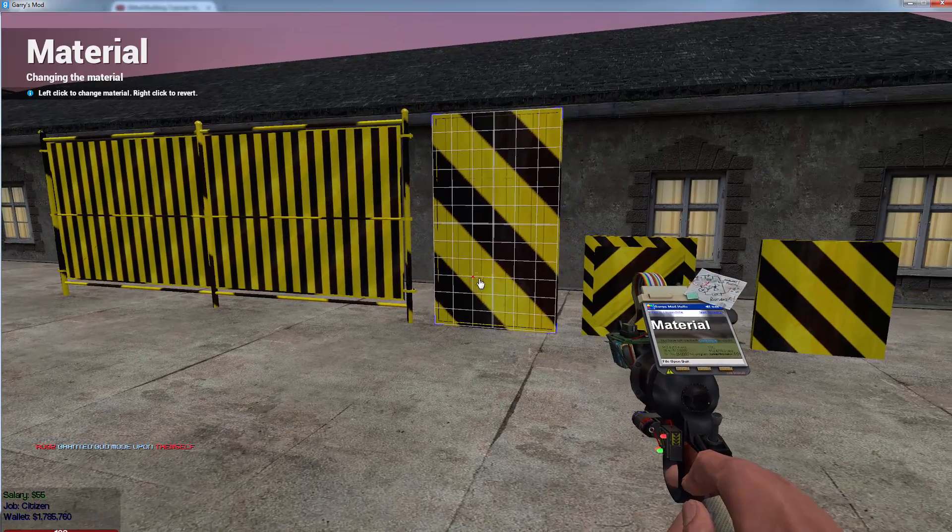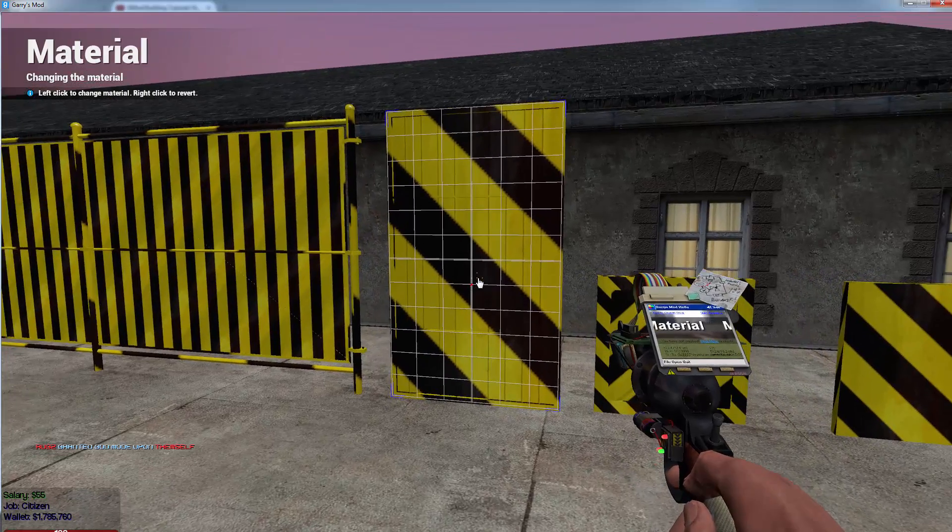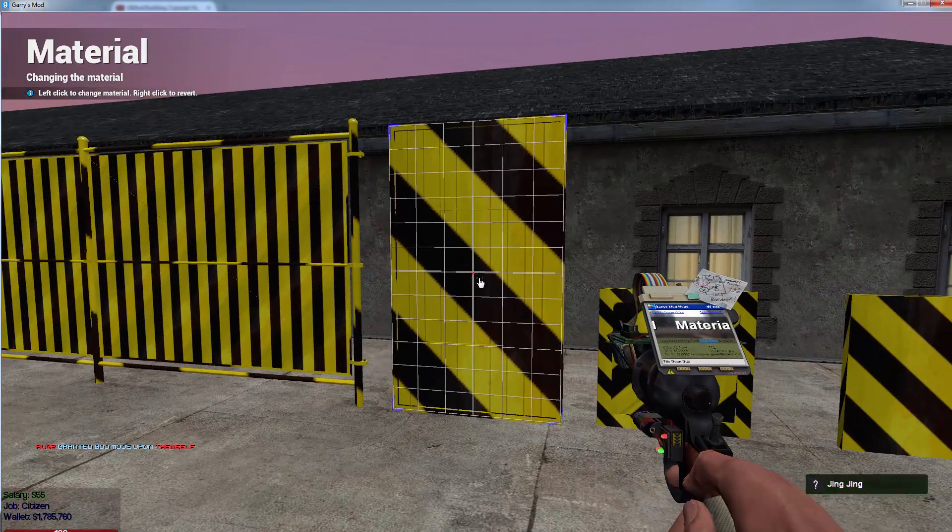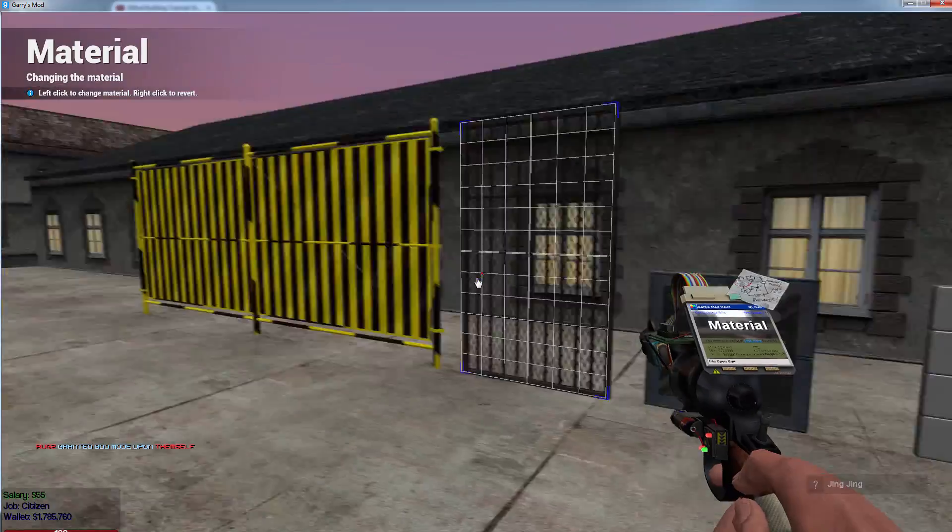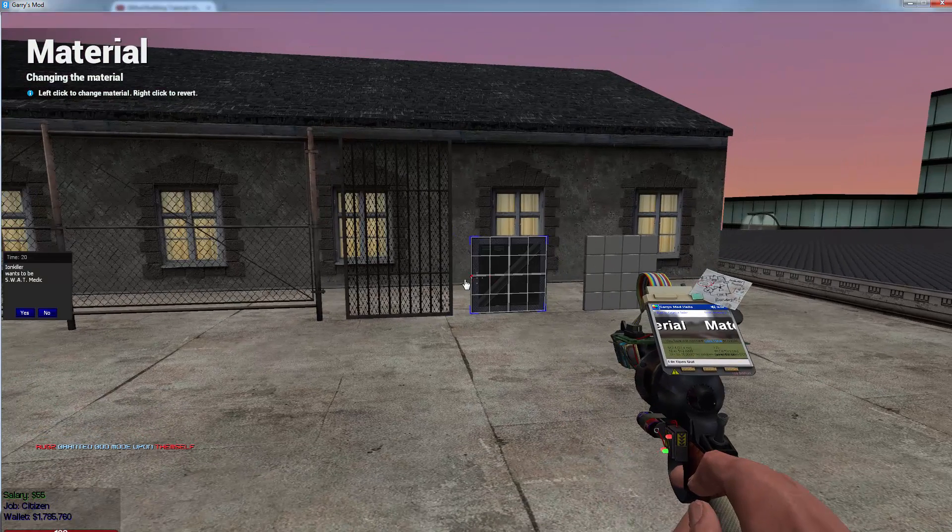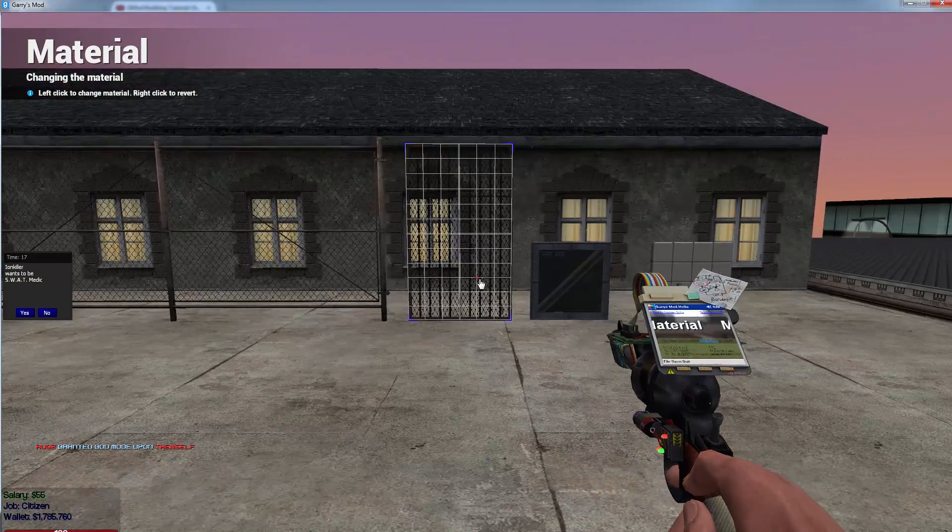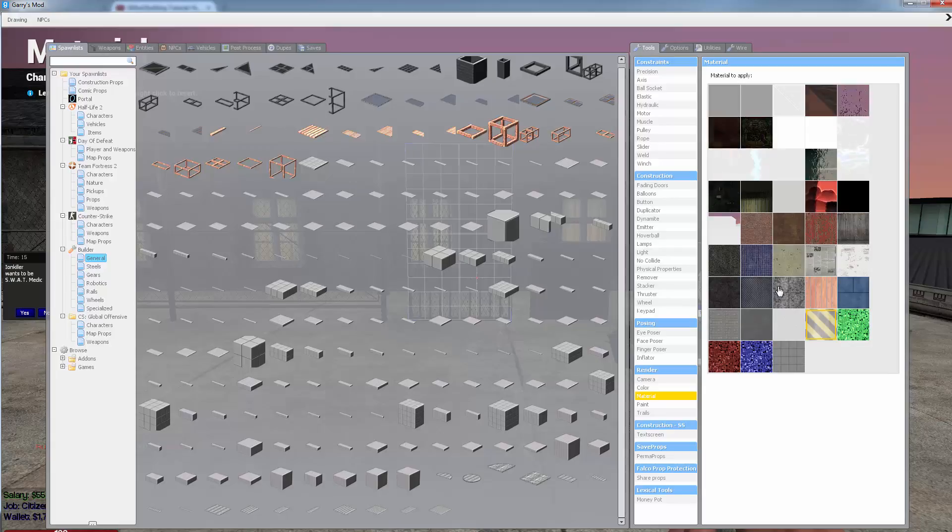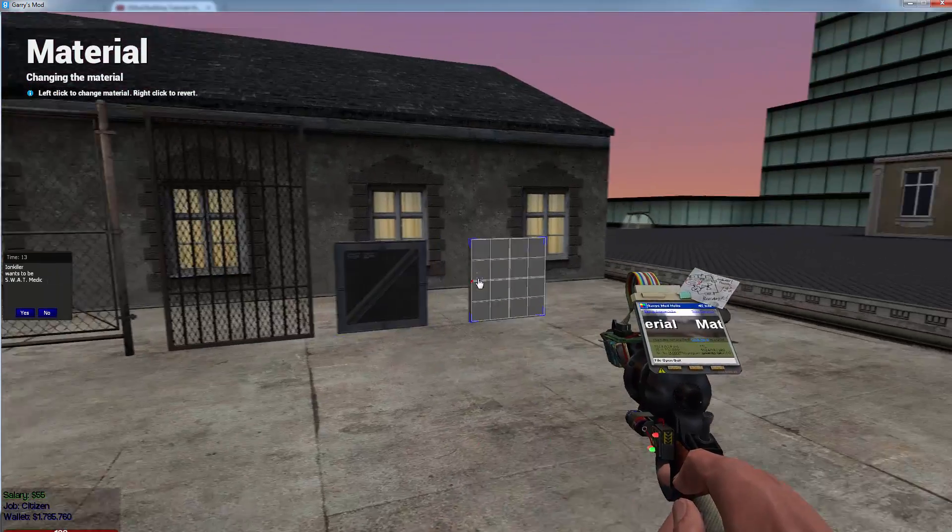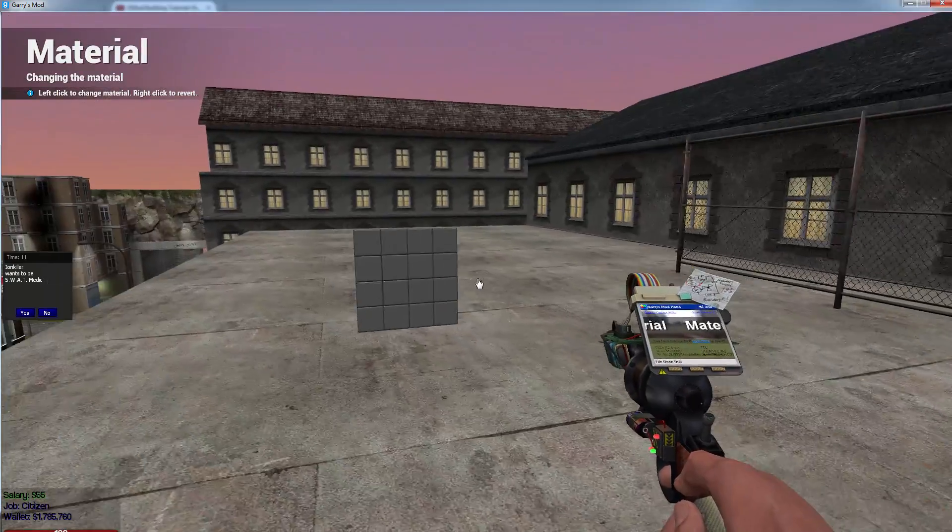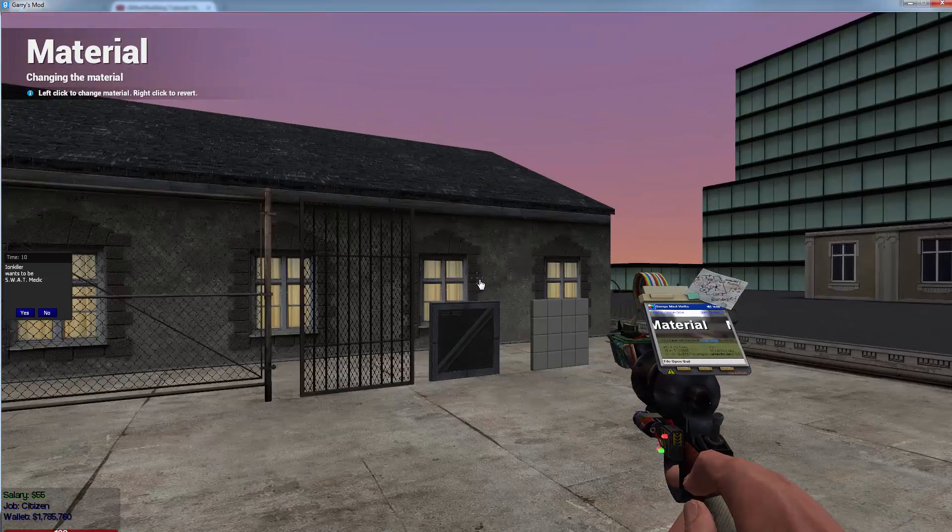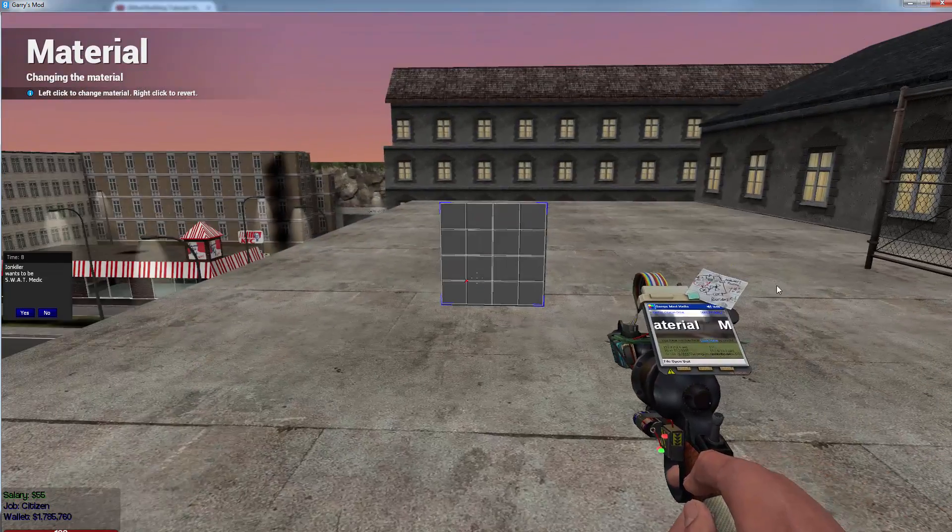That pretty much covers the base. Oh wait no. All you gotta do to change the material back is right click it. And as you can see it reverts it back to its original state. That should cover everything with the material tool. It's a fairly simple tool to use. It's not very difficult to use at all. But it's really helpful.